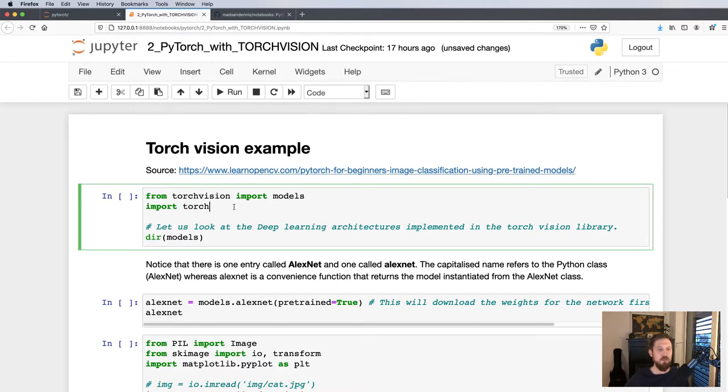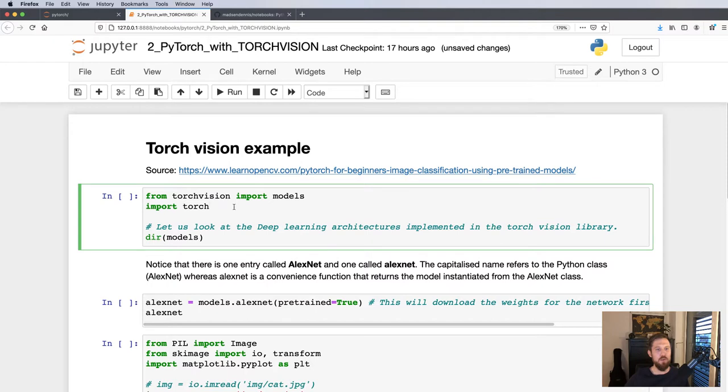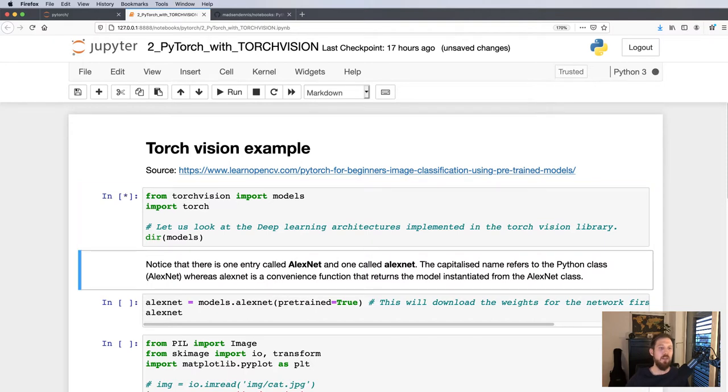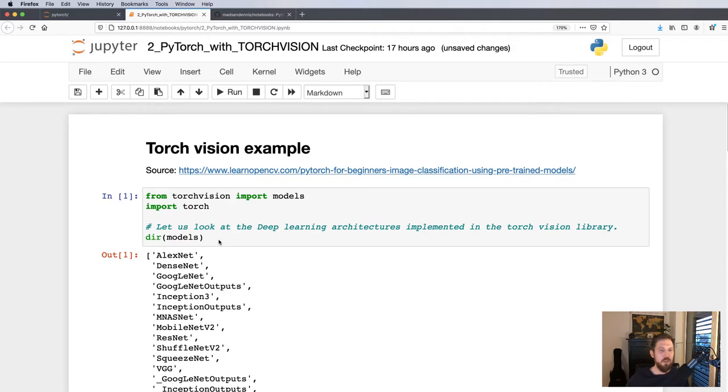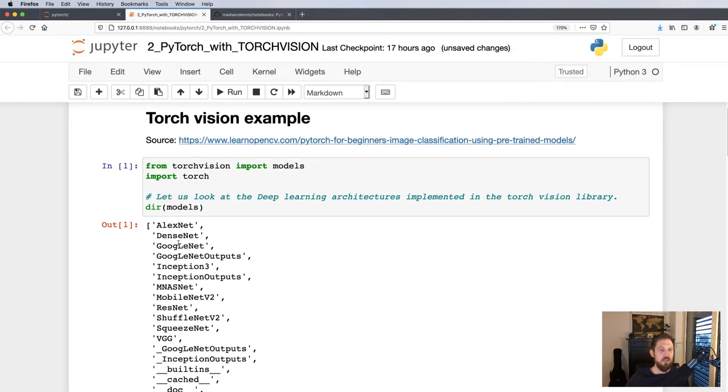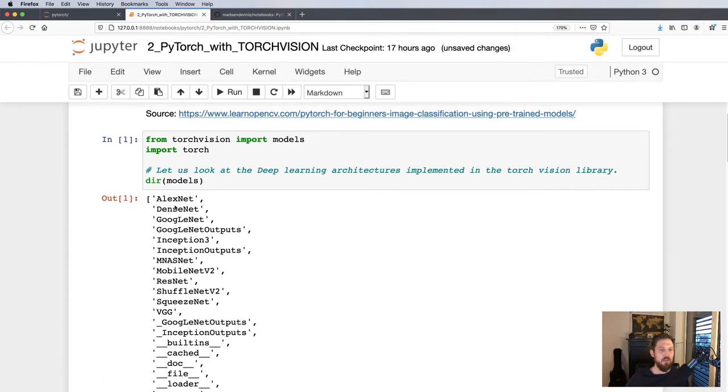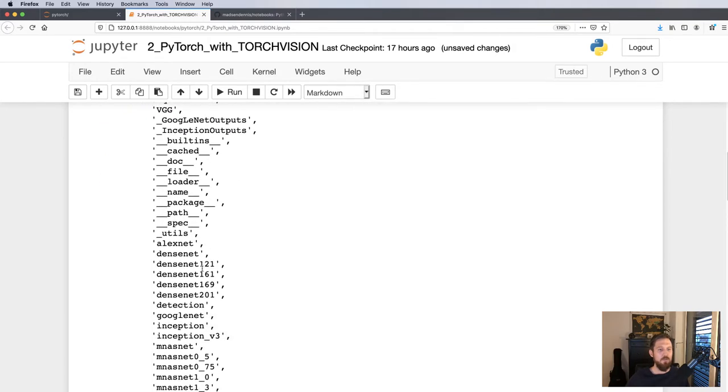So first we'll, besides importing Torch, also import Torch Vision. From there we'll be looking at the models section where we see there's a lot of modules and models: AlexNet, DenseNet, GoogleNet, and so on.